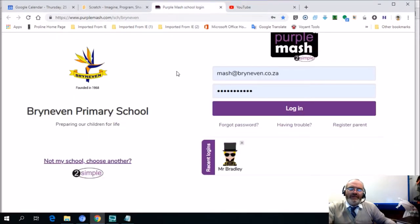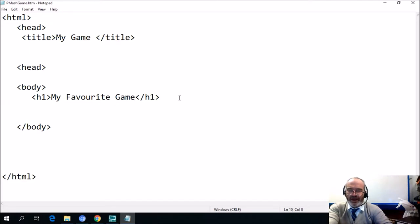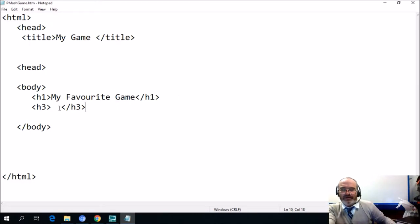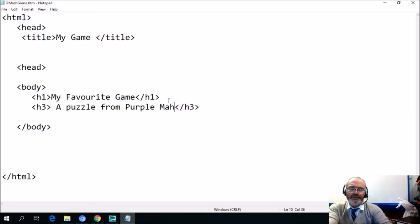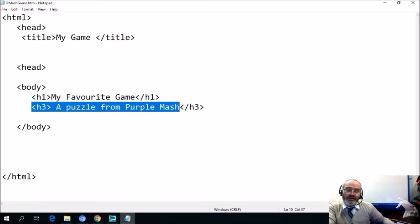I know that Aiden, a grade 7 student, is very good with HTML and sometimes he tries to fool people by making everything look different. Now I'm going to press Tab and type in a second header — H3, which is the third header, and this is getting smaller each time. We'll add 'a puzzle from Purple Mash' and bring in our embed code underneath that. This is going to be the main heading and H3 will be a little smaller.